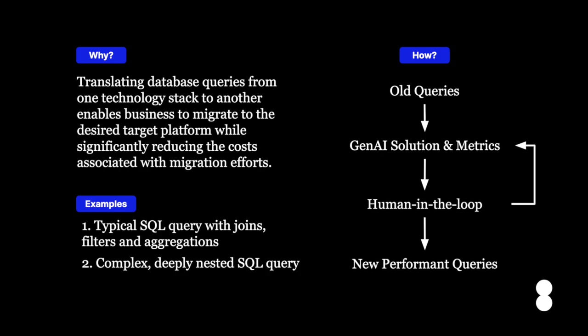Moreover, the role of human expertise is required in the process, and the importance of human-in-the-loop cannot be overstated. We will demonstrate two cases: one where a not-so-complex query is translated, and another where a more complex and deeply nested query is translated.